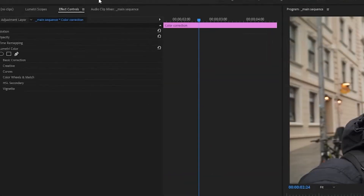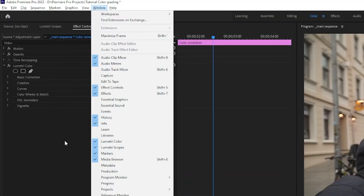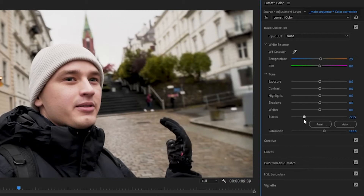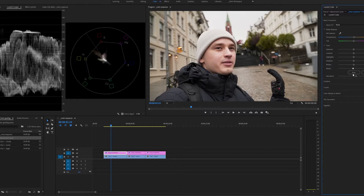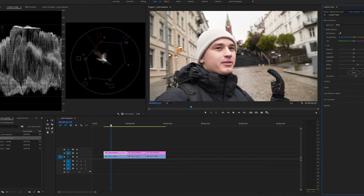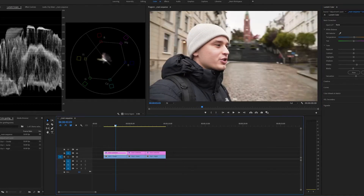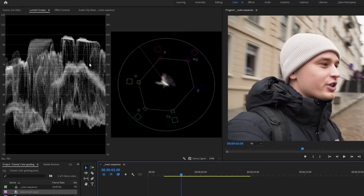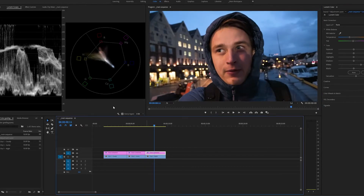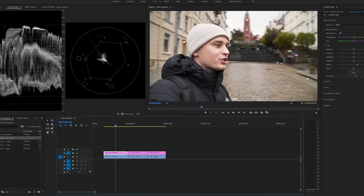For basic correction, open Lumetri scopes and show the waveform for luma — you can find it under waveform type. Move the black slider until the lowest point of the graph hits 0, then move the white slider until something in the graph hits 100. This graph is a representation of your video and we want your skin tones to be around 70. In this night clip my face is one of the brightest objects, so the majority of the graph should be at around 70. You can also adjust highlights and shadows for fine-tune corrections.